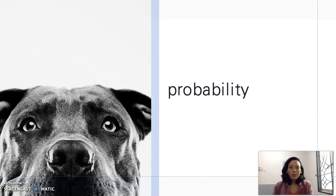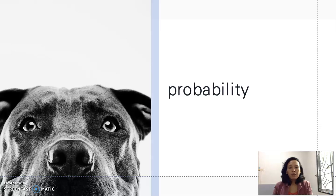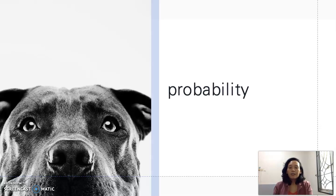Hello everyone, we have come to the fifth week of the course. This week we will talk about probability. In this first video, I will discuss the rules of probability and give some examples on applying them. After the rules of probability, the other topics are Bayes' theorem and an explanation about the use of a contingency table.